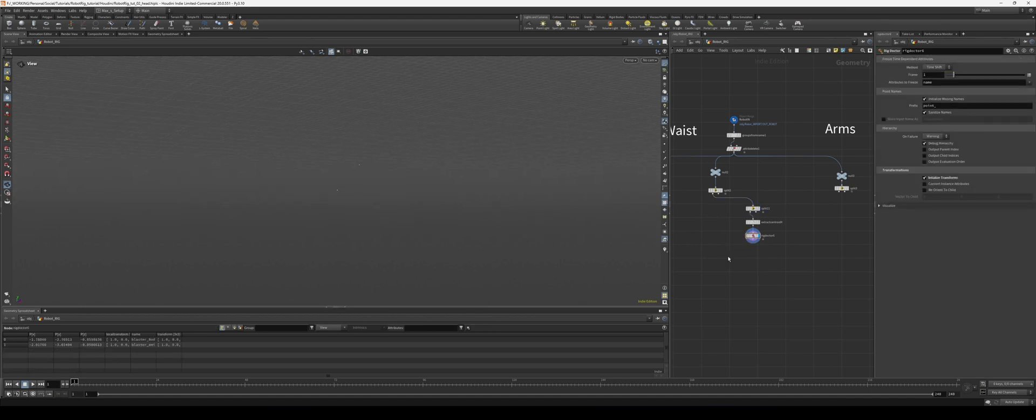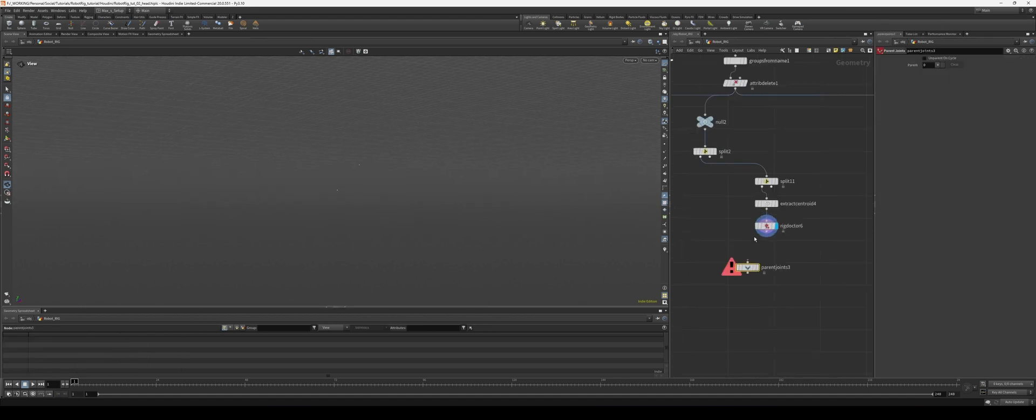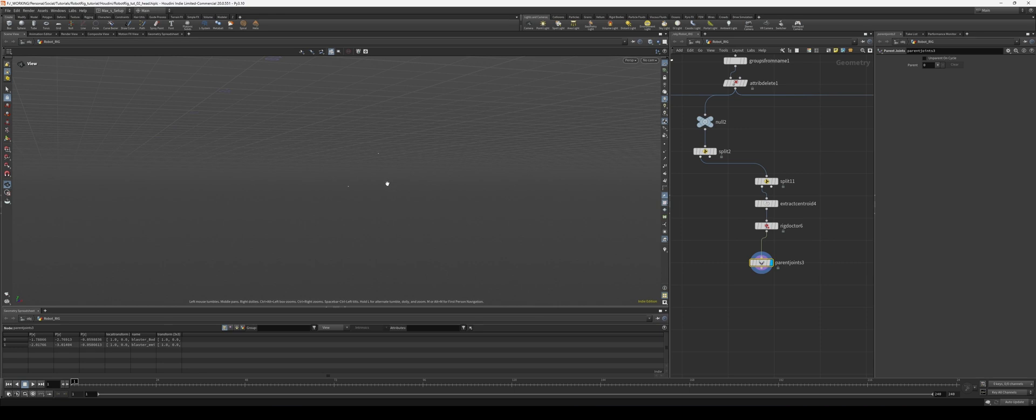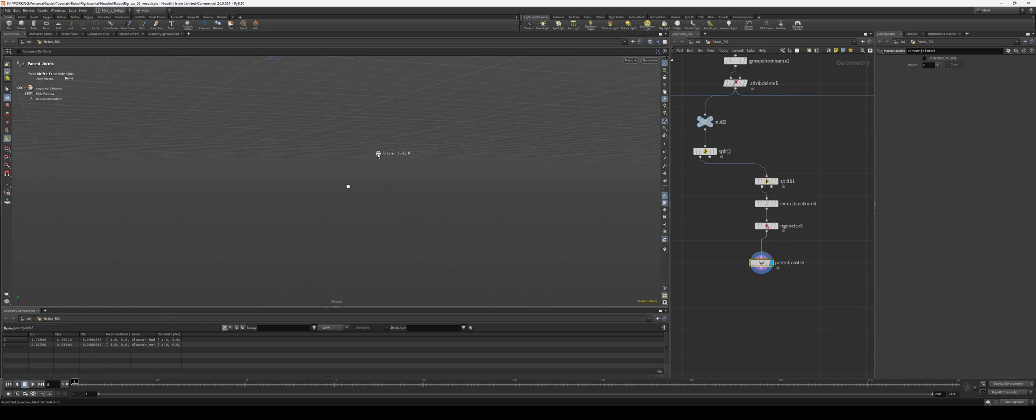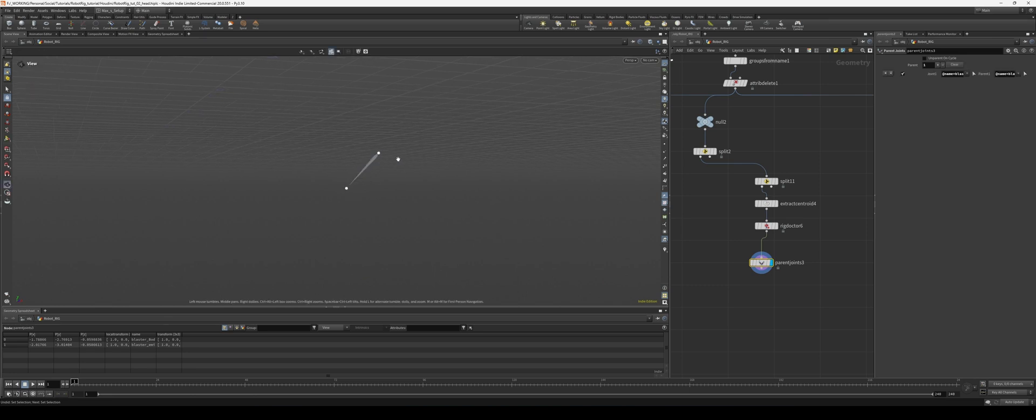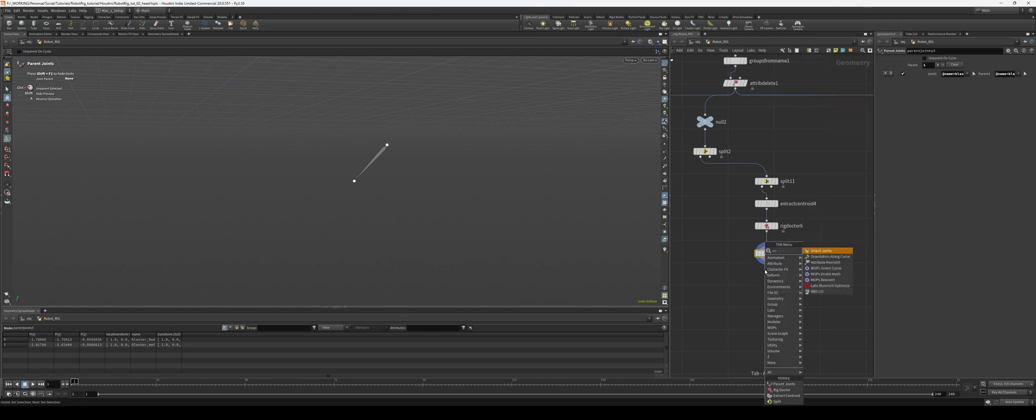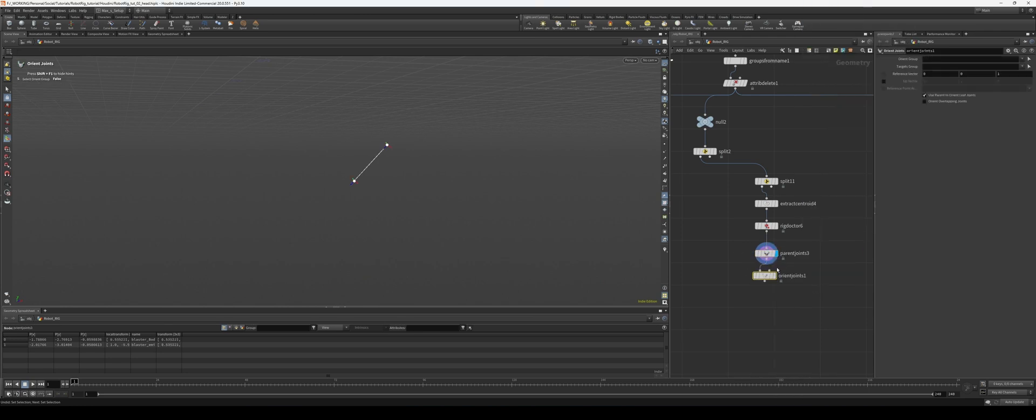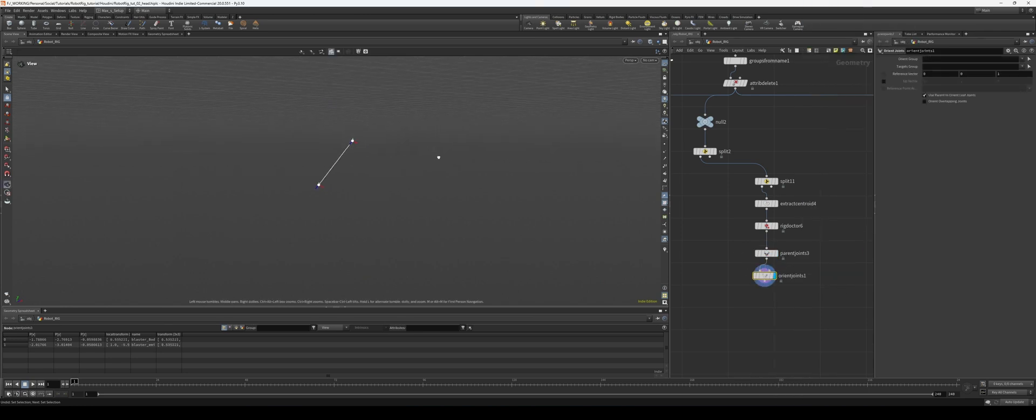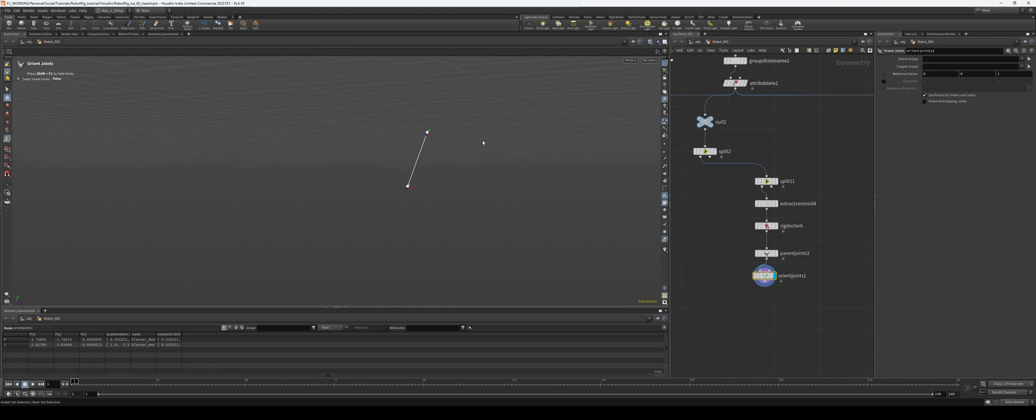So the way I'm going to do that is now that I have these two joints, I'm going to parent our joints. So the blaster emitter—wait, hang on, I gotta do that the other way. So the body is going to go into the blaster emitter, and then we're going to orient our joints. So now we have this proper orientation.